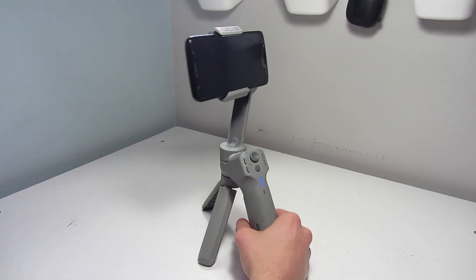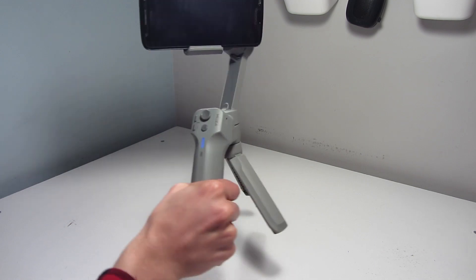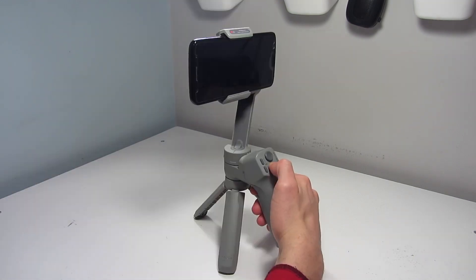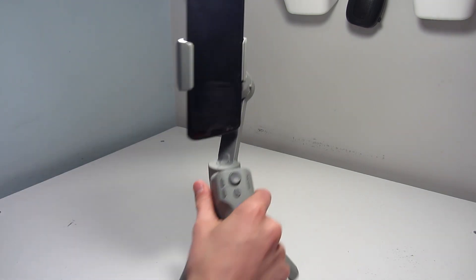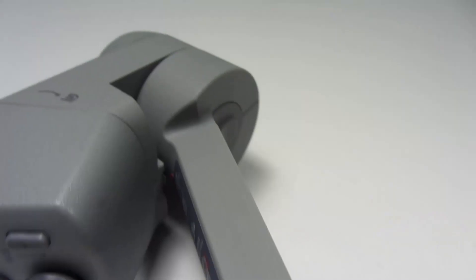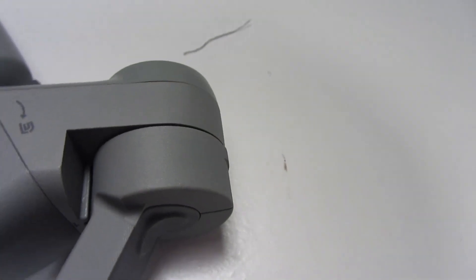Now that you're balanced, you can go and use your gimbal. I hope you found this video useful. Please like and subscribe. I'll see you all in my next video.